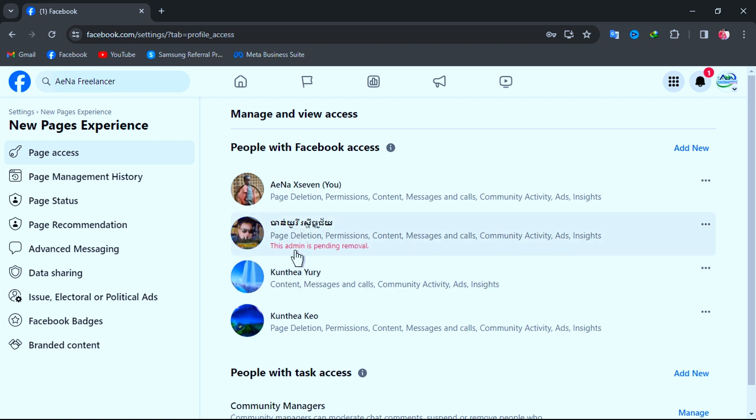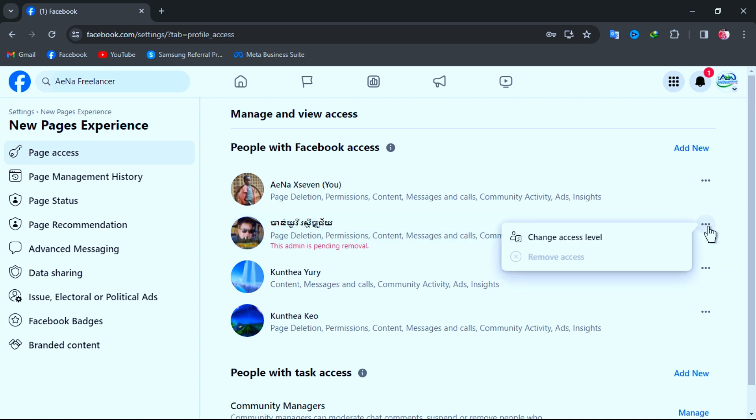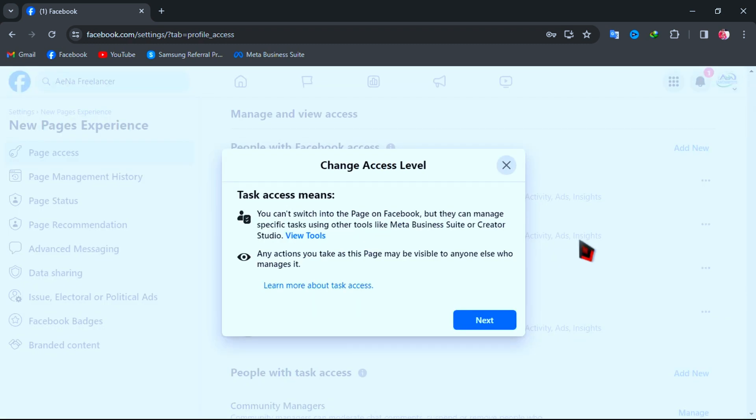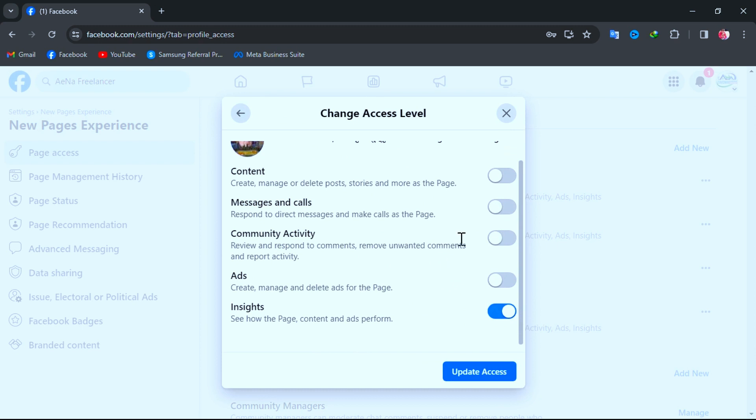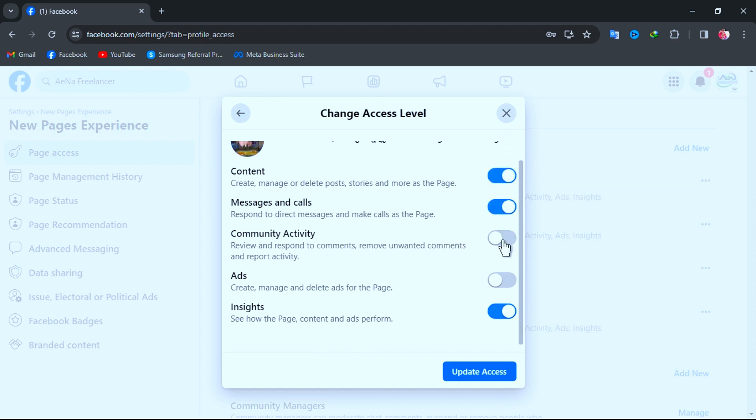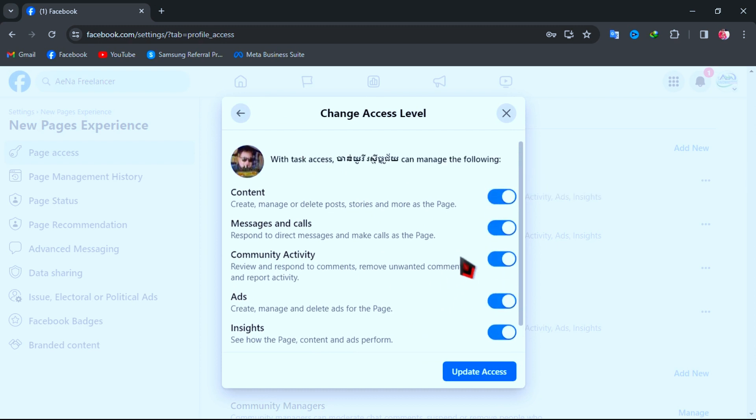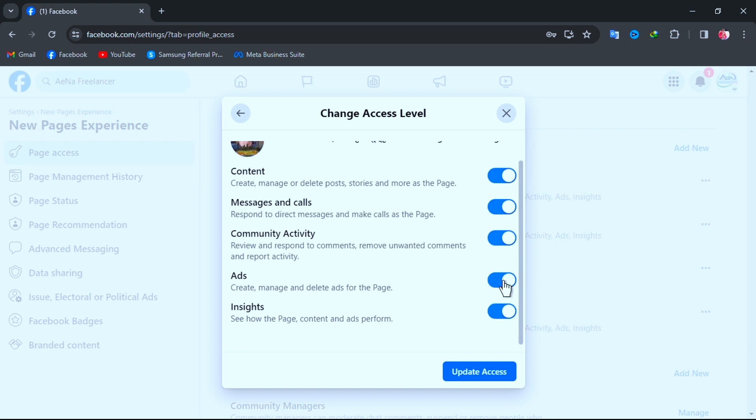But don't worry anymore. It's very easy and you don't need to access into that account. I will show you the tip. For now, just click on three dot again and click on Change Access Level. And here, if all permissions turn on, then just turn them off and leave only one Insights permission turned on.